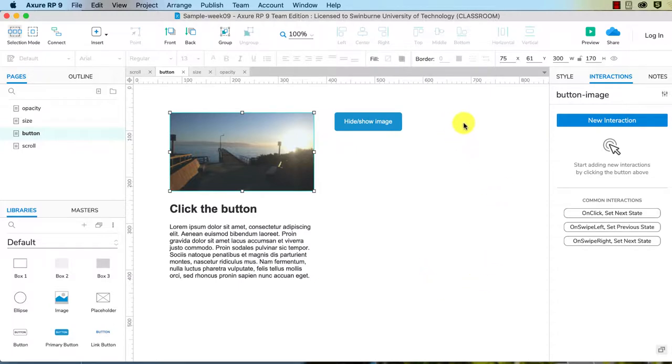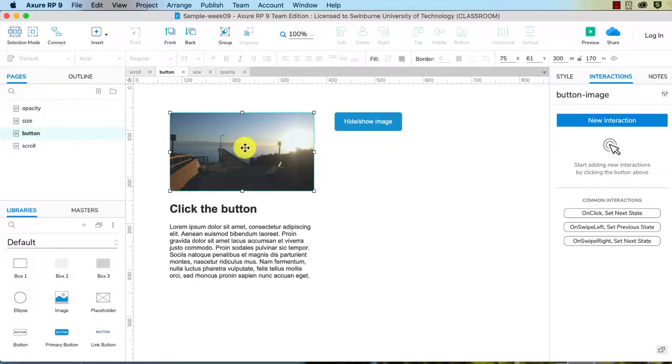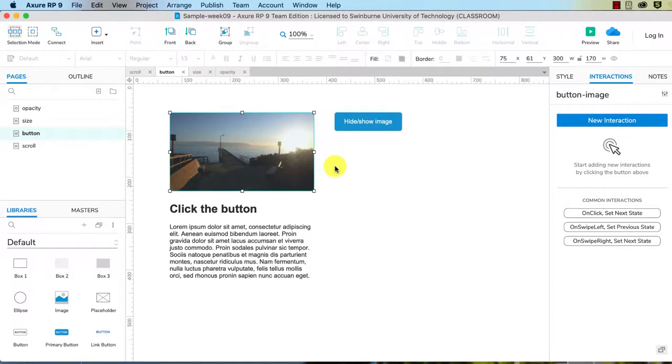So the interaction scenario we're going to have here is that when someone clicks on this button it will hide this image, and when they click on it again it will show it. That's the first step that we're going to do.